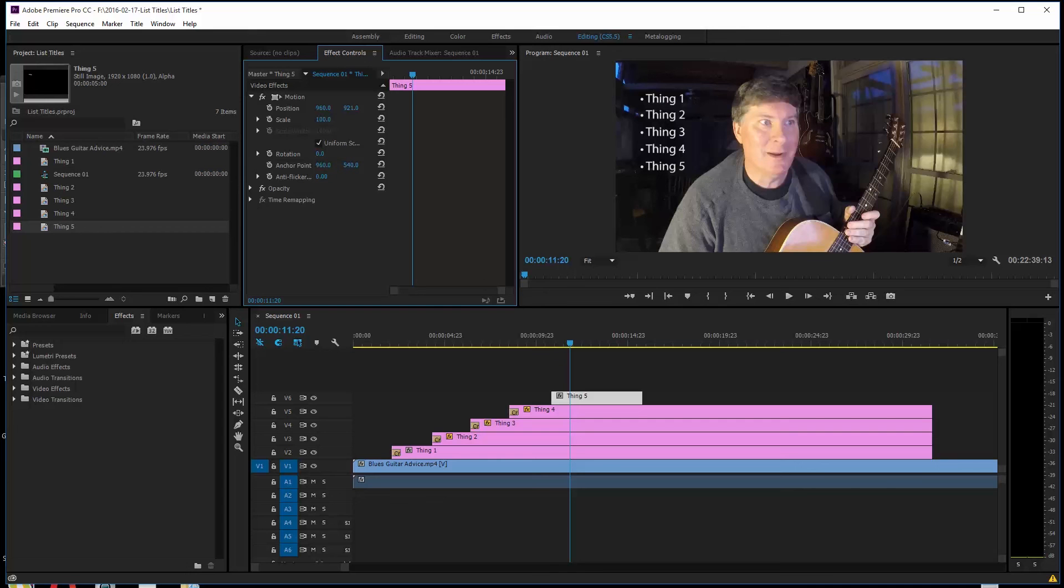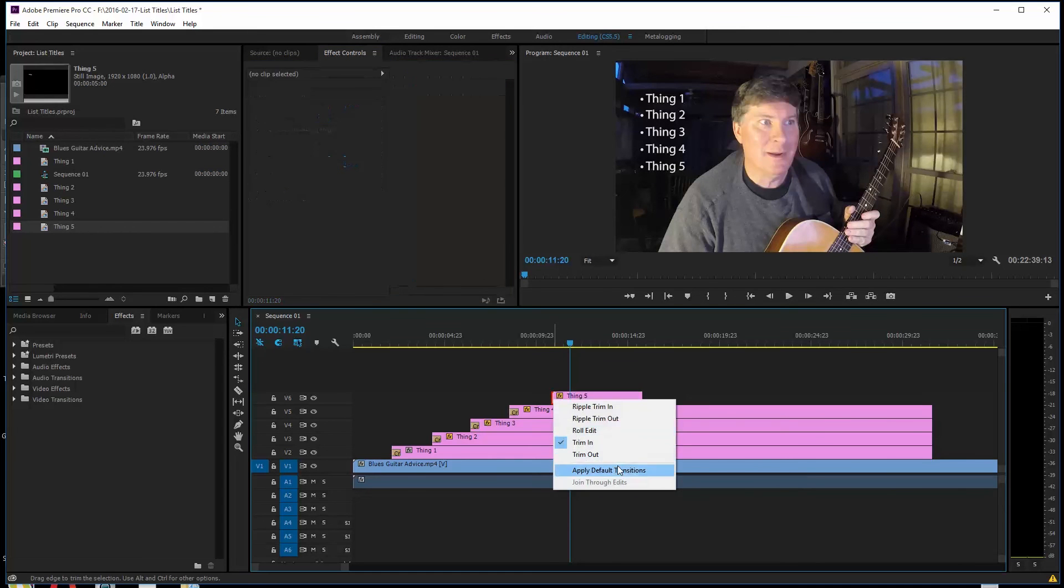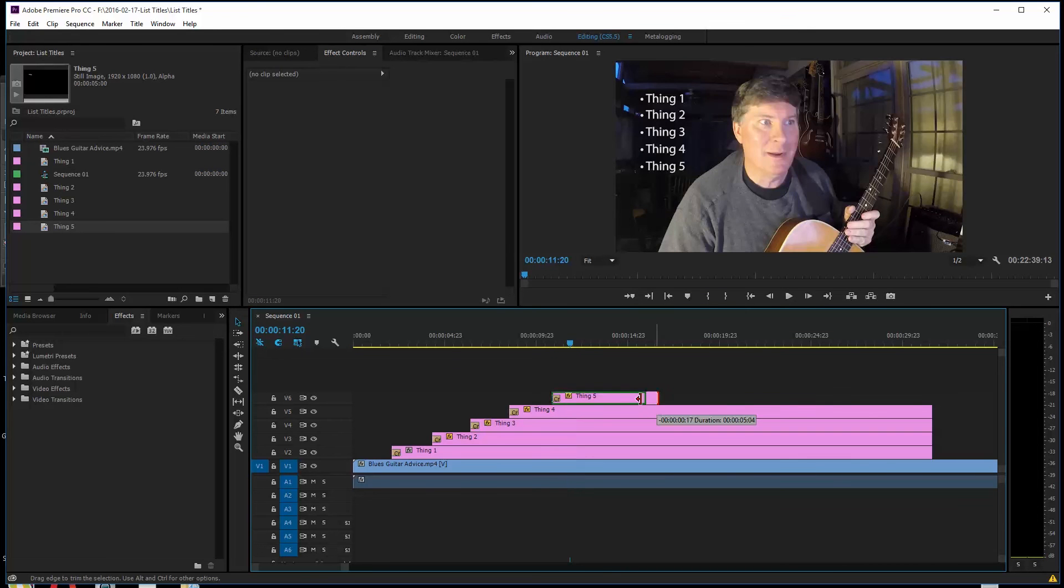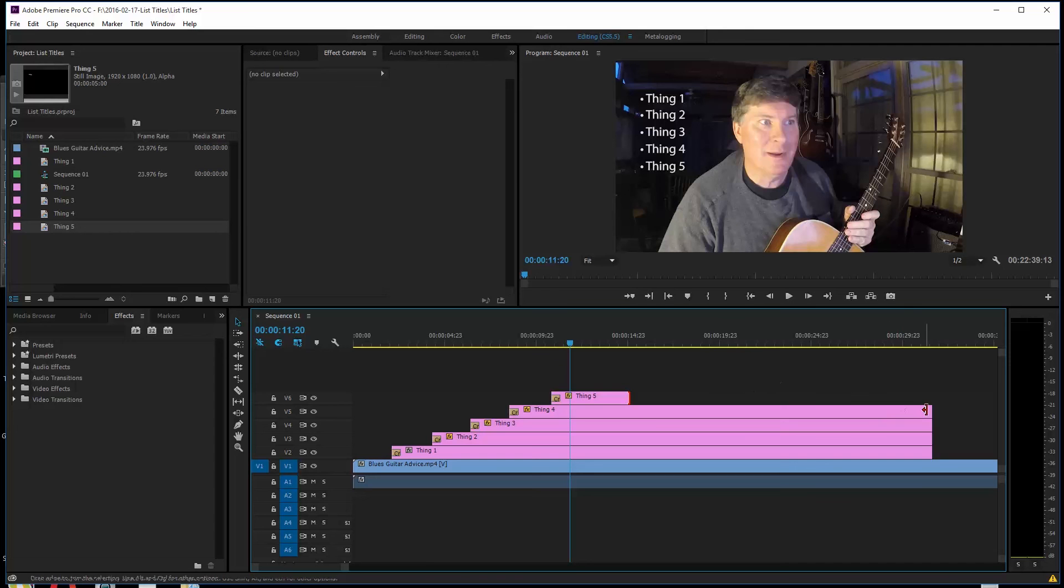So now we've got five things, list things on the screen. I'm going to right click on this and do a default transition. Pull that over. And let's say we want them all to go off the screen right here. Now I can pull each one of these back or I can do a C. Just hit the C key. It turns my cursor there.